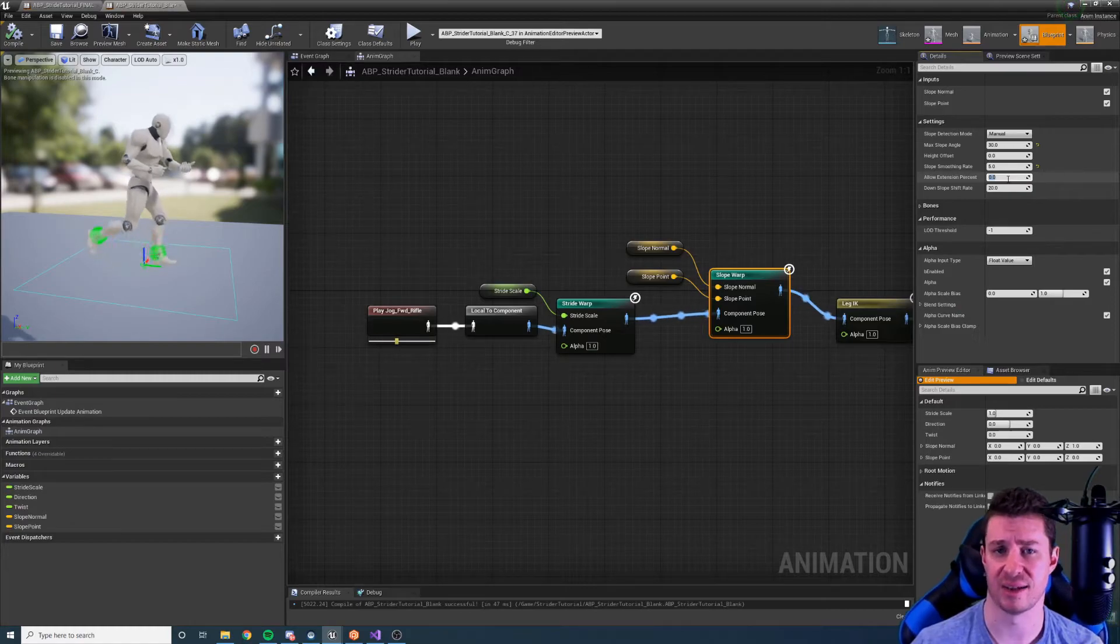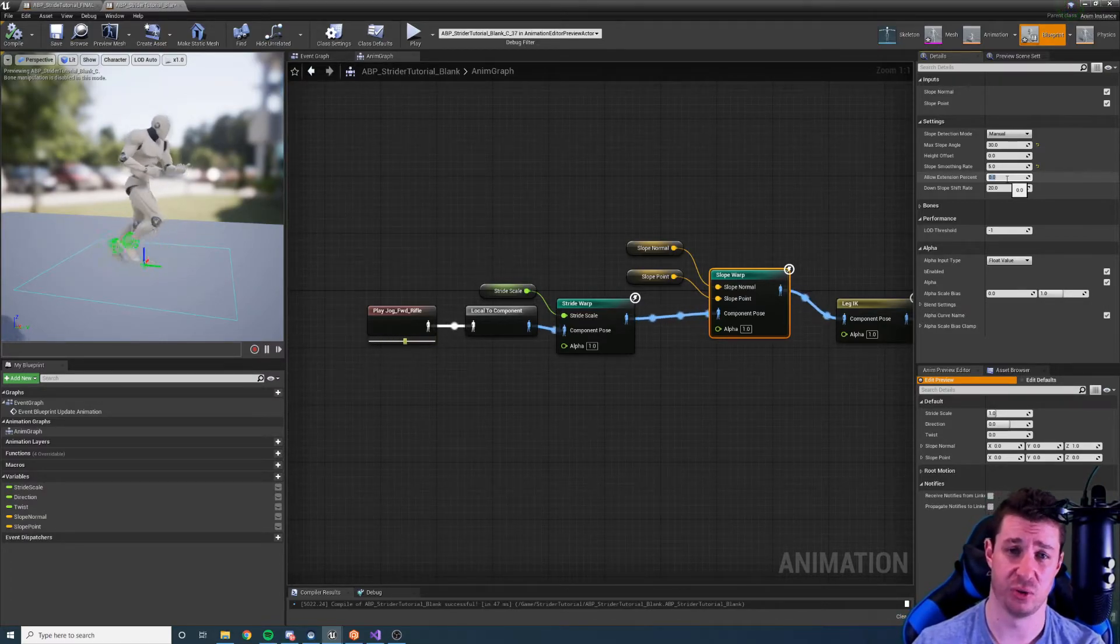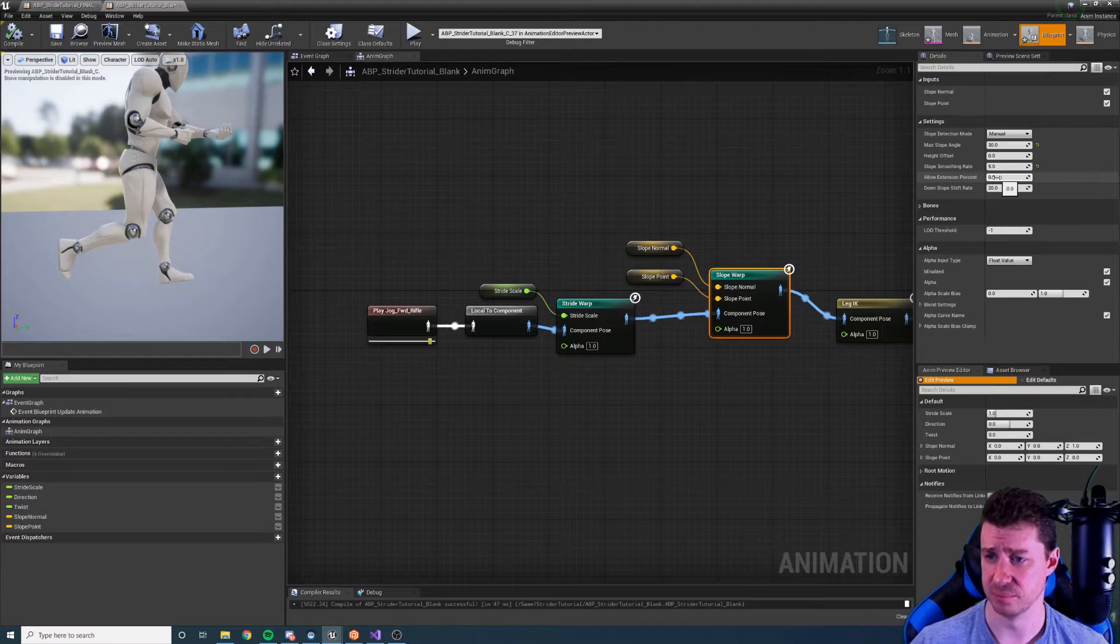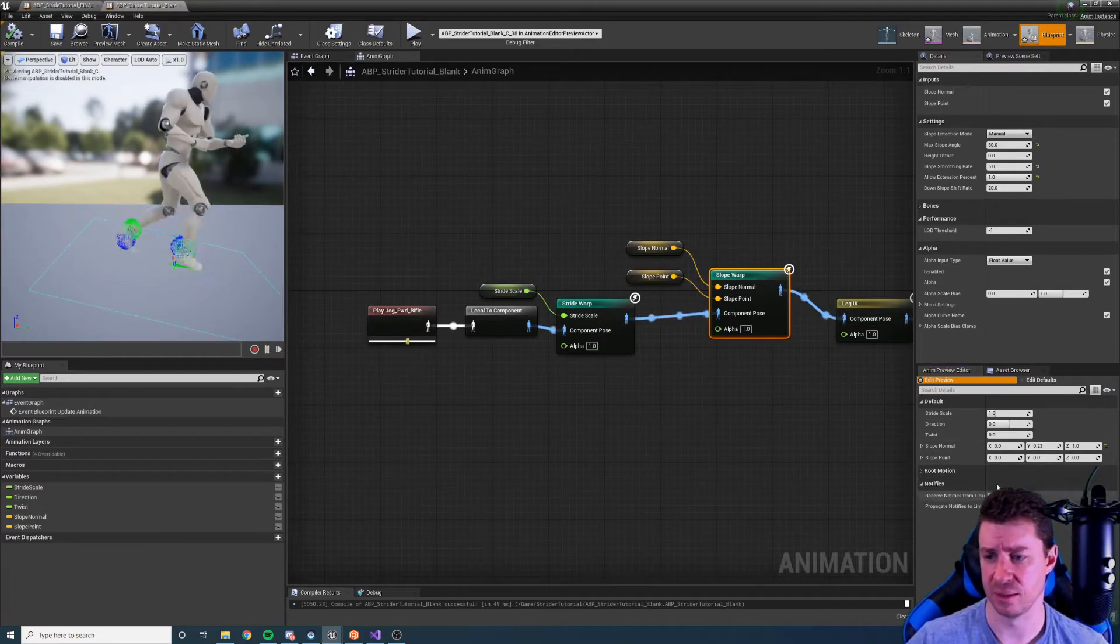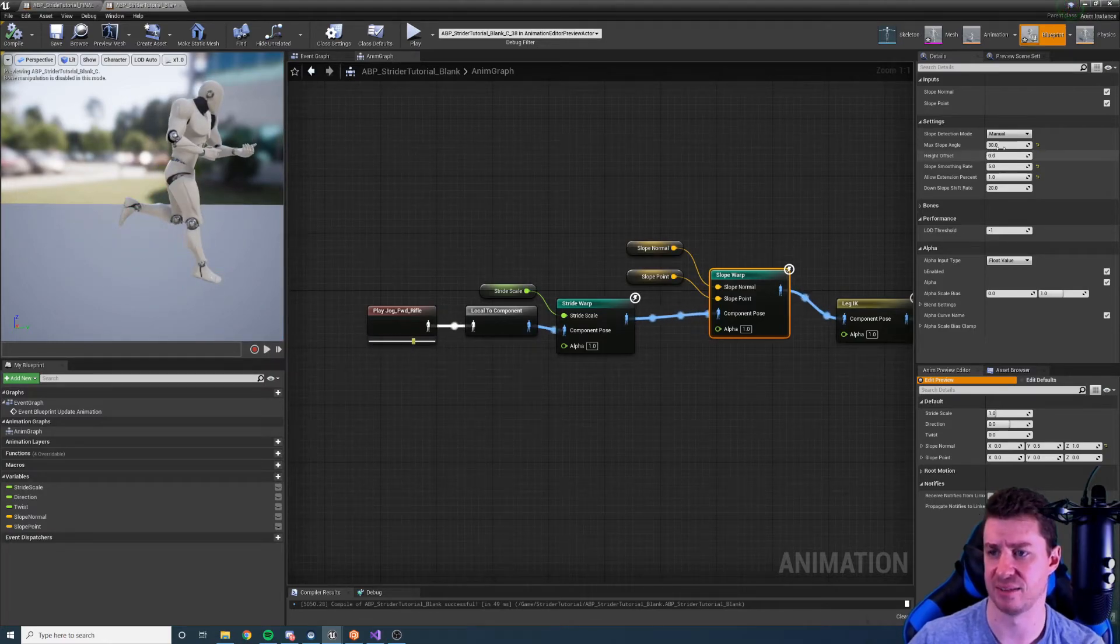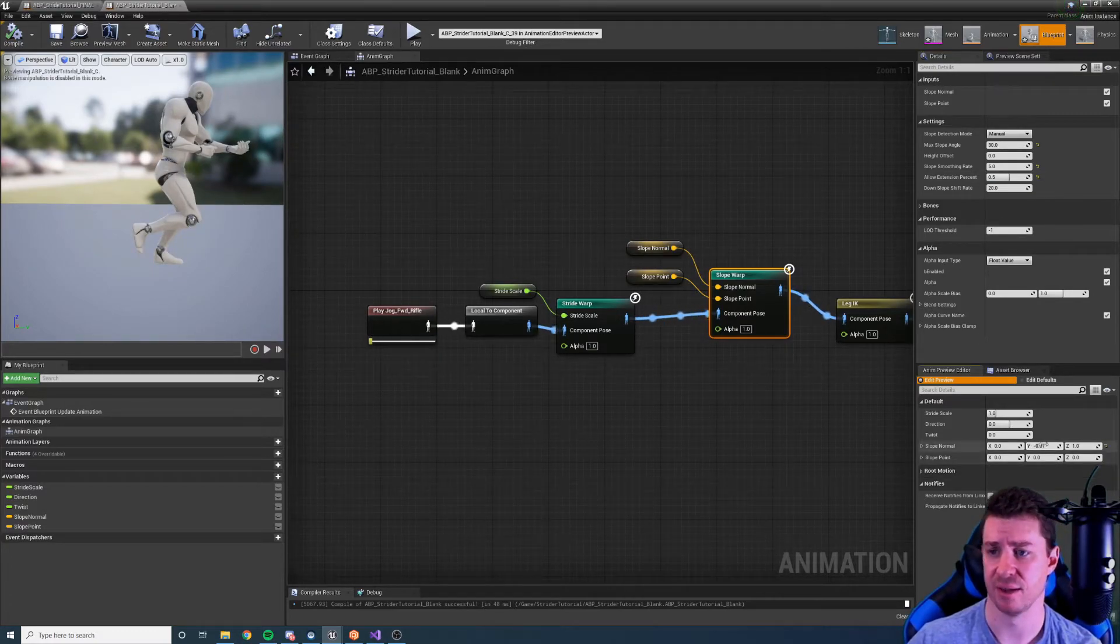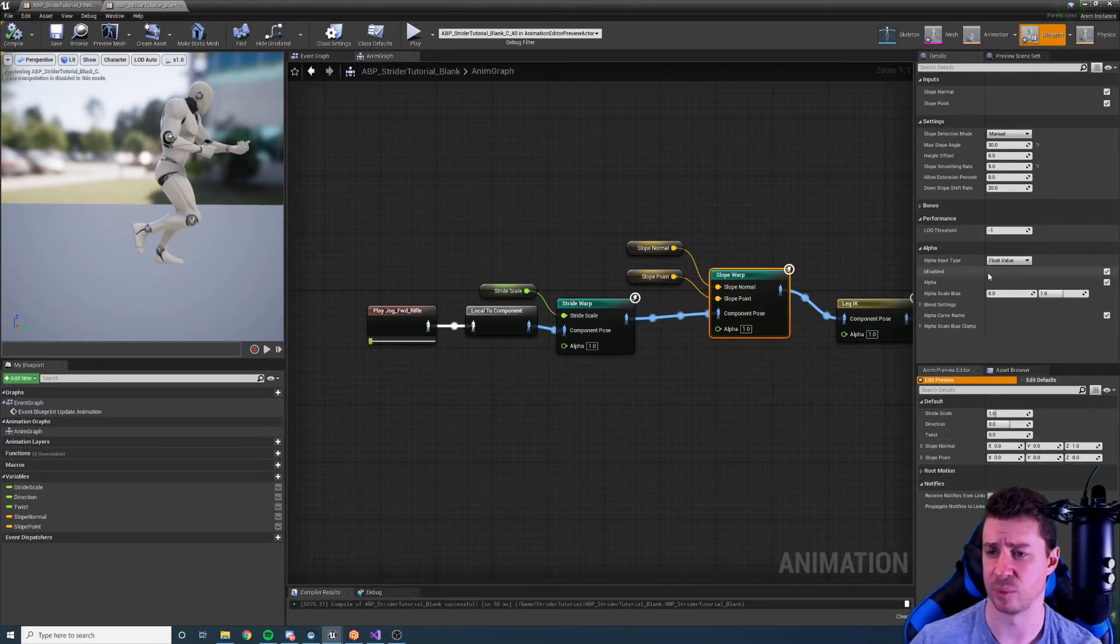The next is allow extension percent. This is very similar to the stride warping allow extension percent. Generally we don't want to allow the legs to ever extend beyond what the base animation pose is, but this allows us to do so up to but not beyond a straight leg. And this can have a good effect sometimes, particularly with slopes. However, if we do it too much like this and we actually get a straight leg, I don't think it looks too great. So we probably want to limit it at, you know, tops maybe 0.5. You can play around with the number until you get the results you like, but it's always safe to go with zero. Whoops I changed something else there. It's always safe to go with zero extension percent as a starting point.